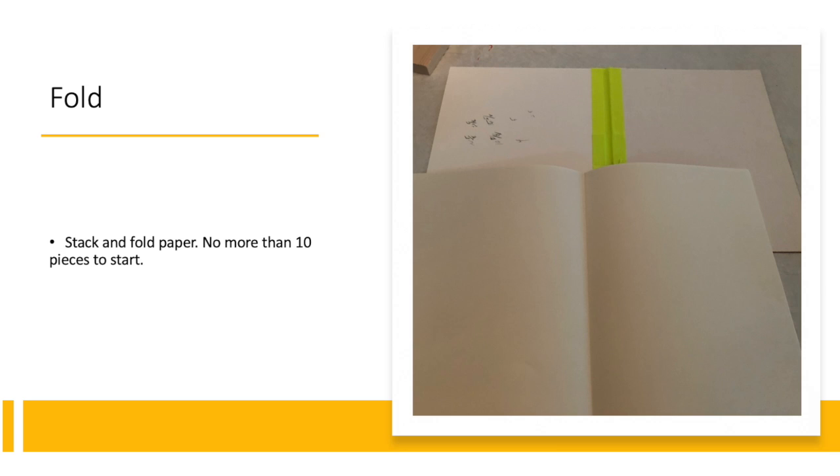Fold your paper in half. No more than 10 pieces of paper to start.